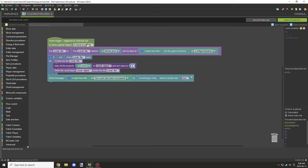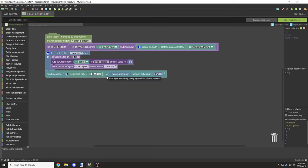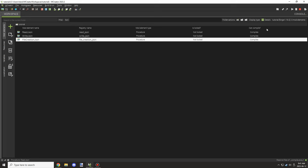It depends on how your procedure is structured, but you'll want to set values to default values like zeros, empty strings, or false statements, so there's a default value. Then trigger updates through writing and reading. In this case we're setting it to zero and writing the variable to the file when it's created.